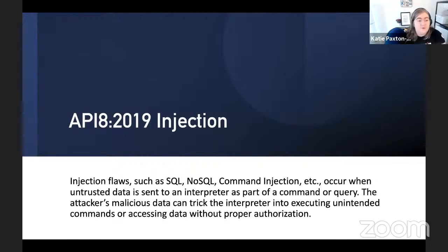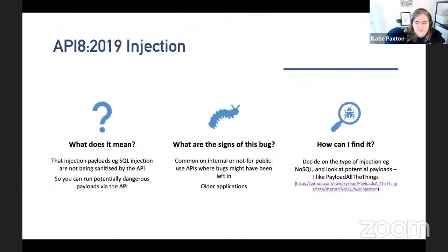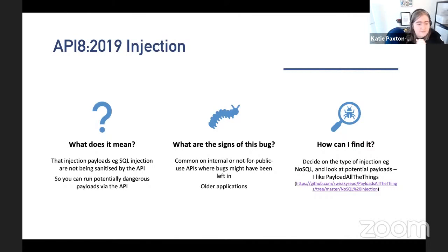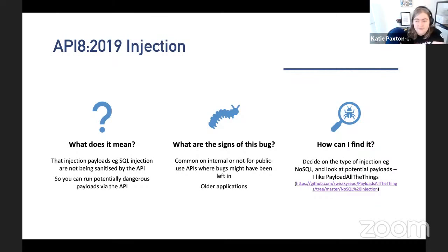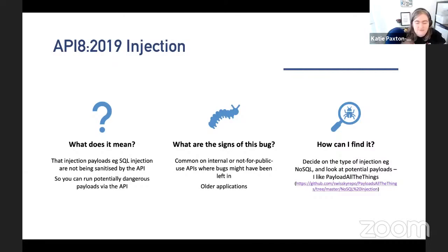API8 is Injection. We've all heard of SQL injection, RCEs, and command injection. APIs are particularly vulnerable because they may not have the same amount of filtering. NoSQL injection is fairly new, and SQL injection can occur because APIs may not be set up with the same WAF filter that other endpoints have. Another good one is injecting JavaScript via a mobile app — you can send an XSS payload from the mobile app, which won't filter it, but it will filter on the web version. You can then trigger it on the web version. This tends to be more common in older applications.